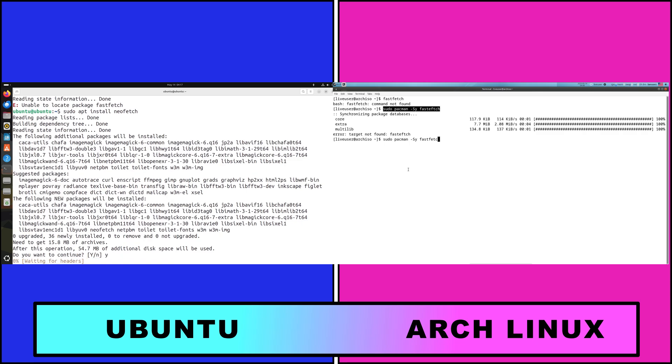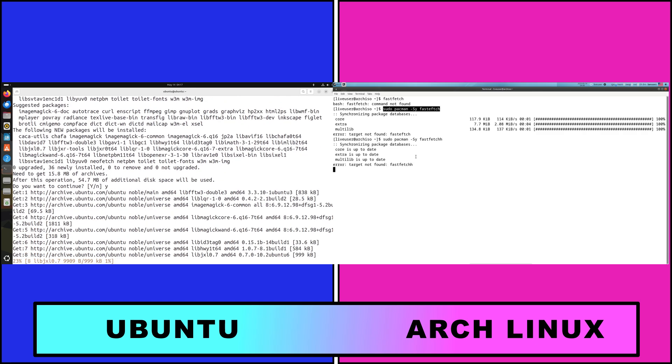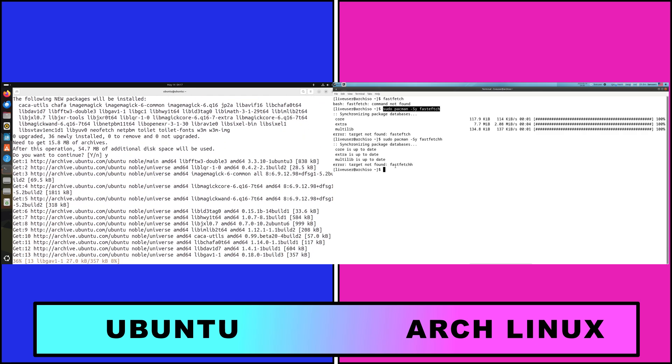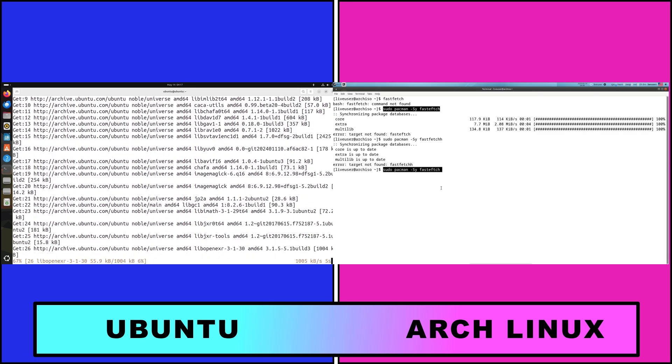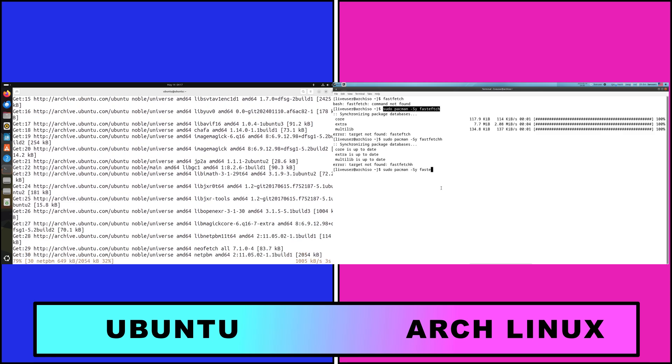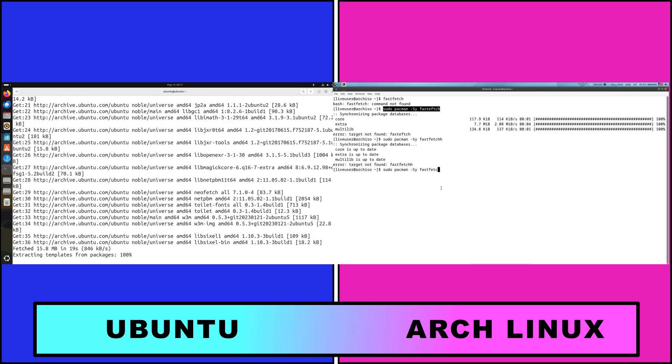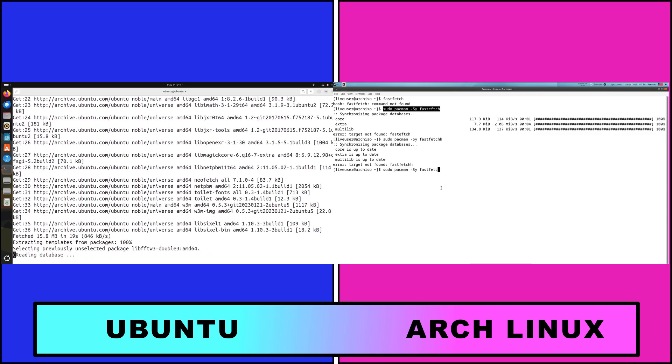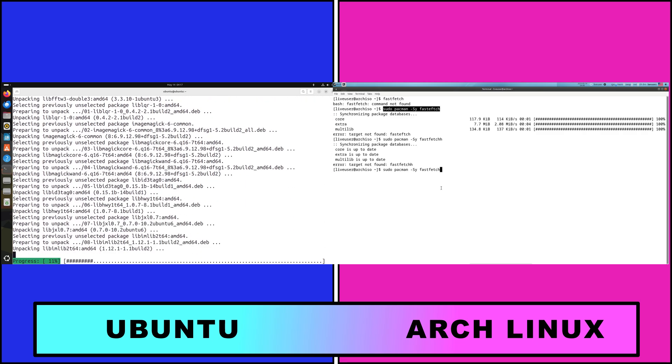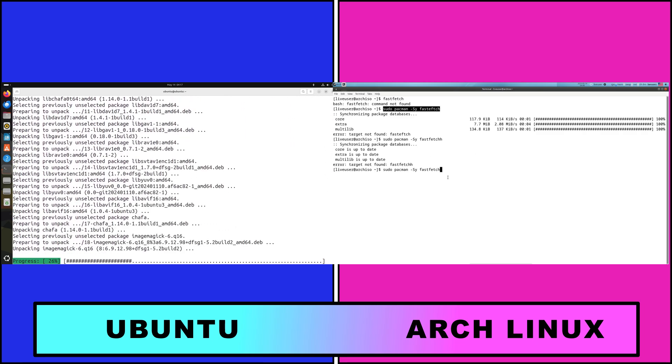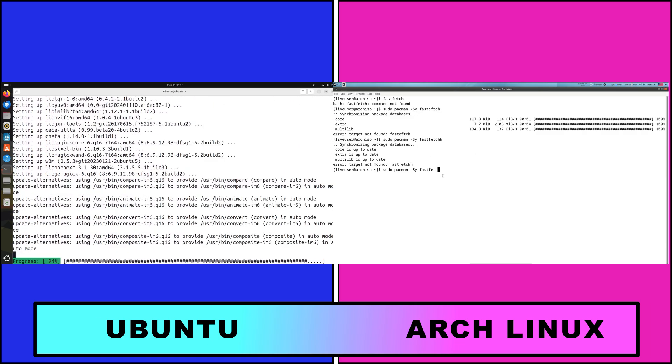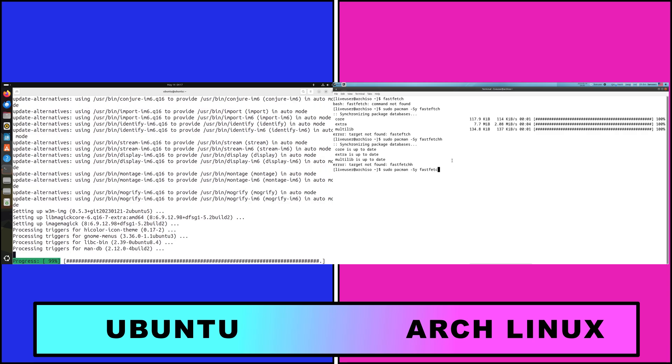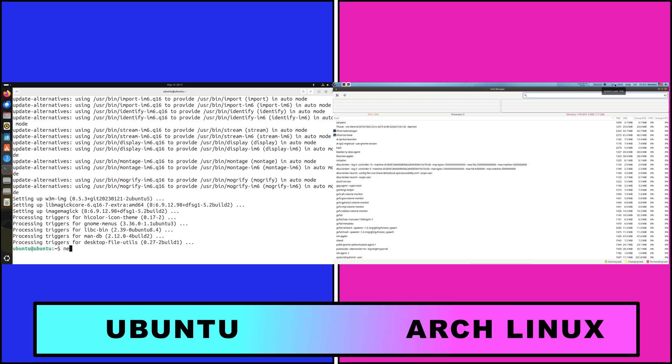So who should use which one? Choose Arch Linux if you are a power user or developer who wants a lightweight, highly customizable system, if you prefer manual installation and rolling updates to stay on the cutting edge, and if you are comfortable with the command line and self-directed troubleshooting.